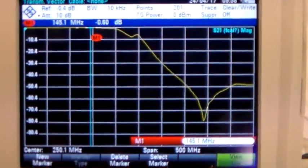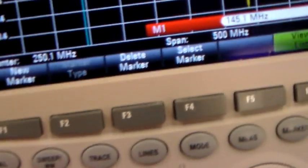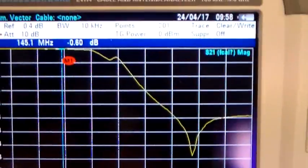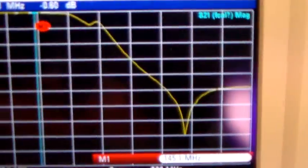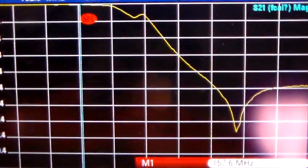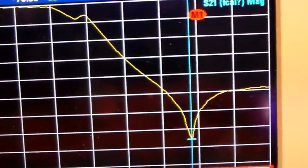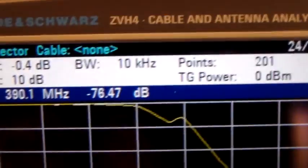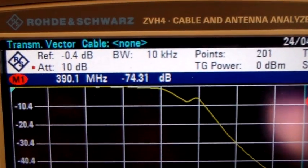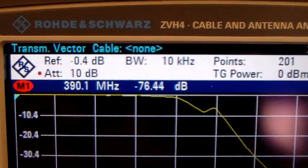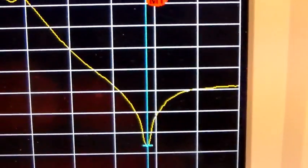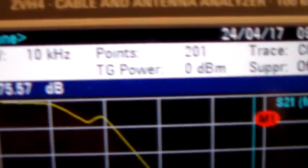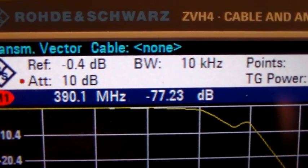This is the Andrews MX2 diplexer. I've got the instrument connected to the VHF port at the moment. Got a nice big dip in the response there. That's the sort of thing I saw on the MFJ one around 350 or 360 megs. The Andrews one has the nice sweet spot in the response on 390 megs at minus 74 and 75.